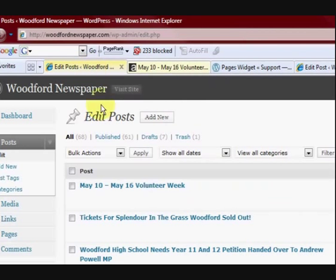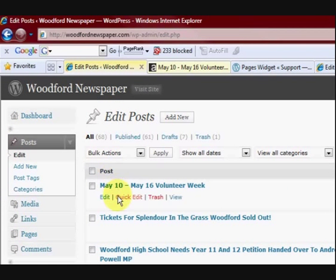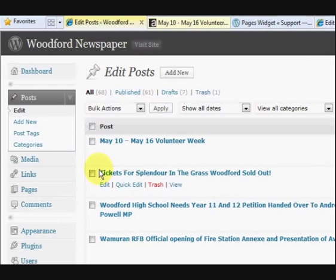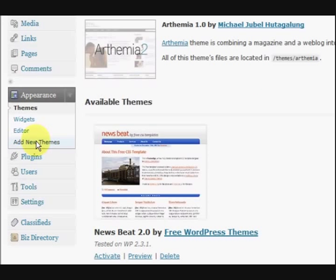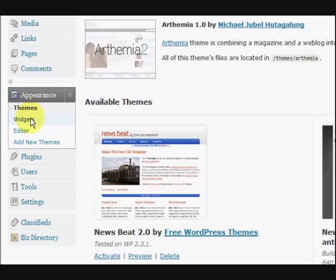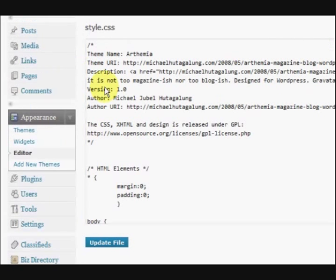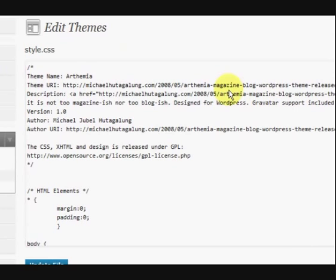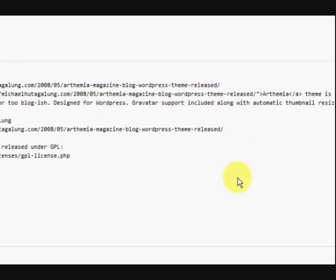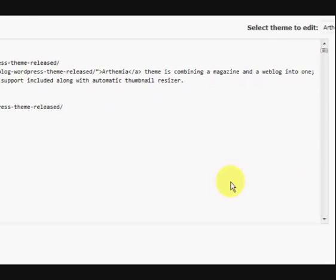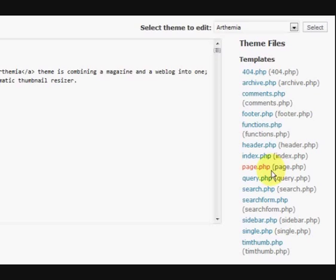Okay, so what we're going to do is I've signed into my dashboard of this website and I'm going to go to appearance and then I'm going to go to editor. Okay, and we've come to the goodies inside here. This is the PHP files.